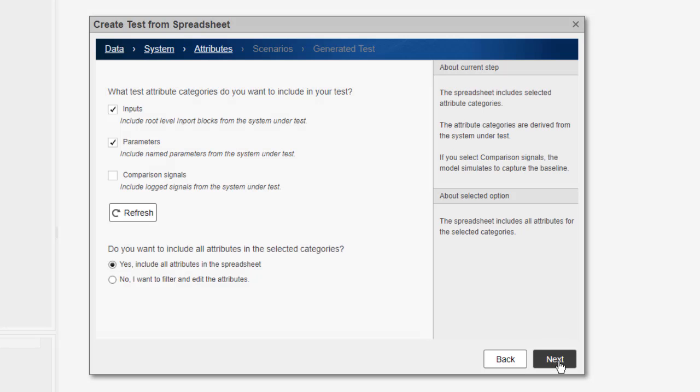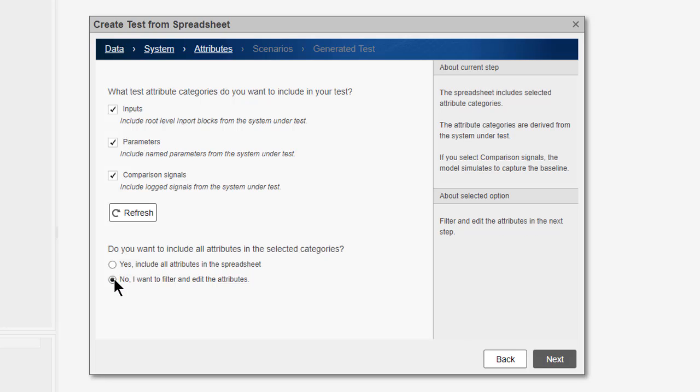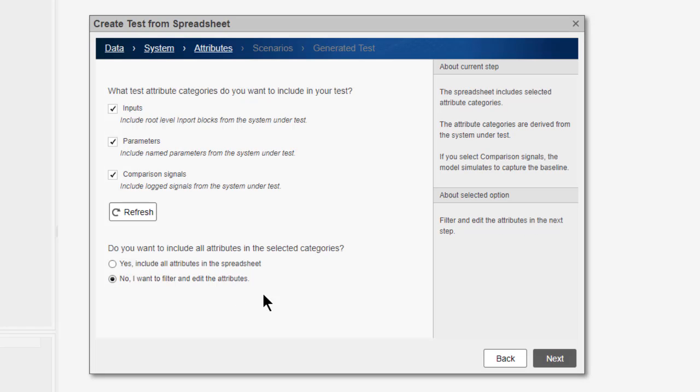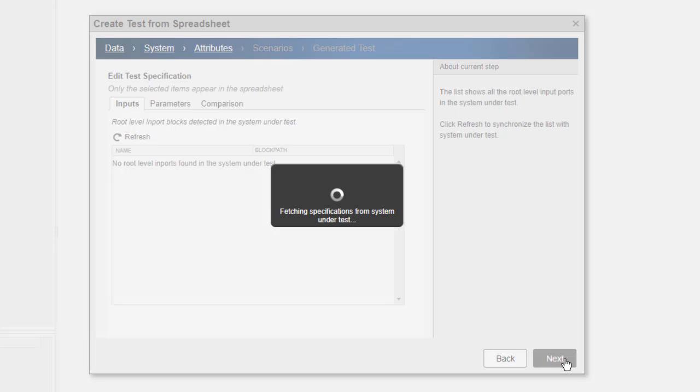I now select the attributes to include in my spreadsheet. I will include all the input signals, parameters, and baseline comparison signals. I can filter the attributes, parameters, and outputs.